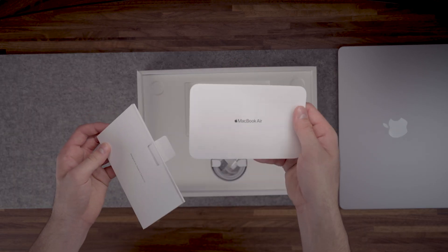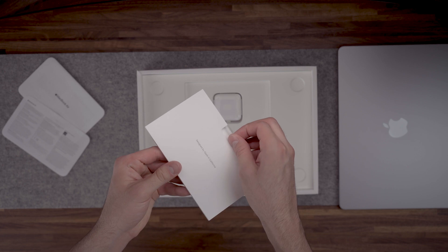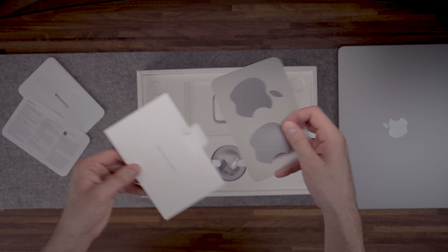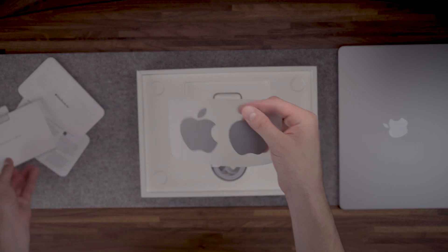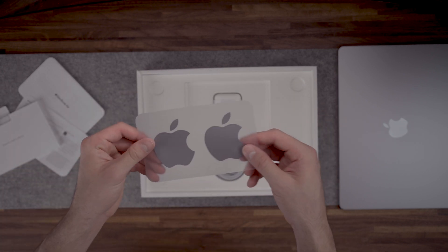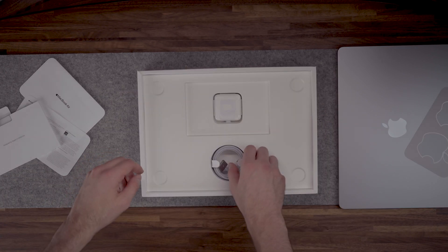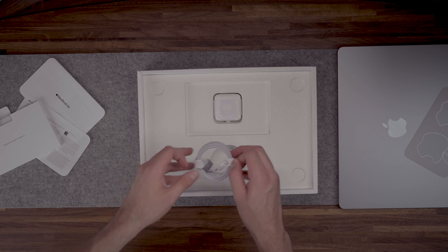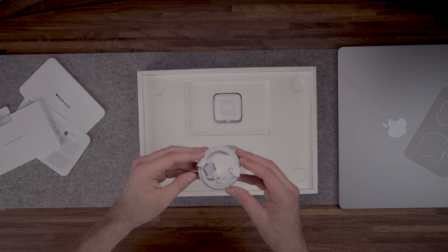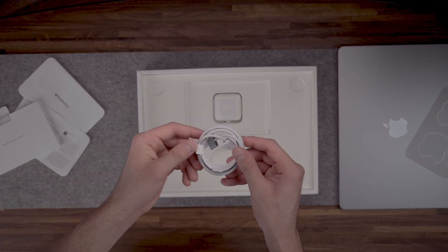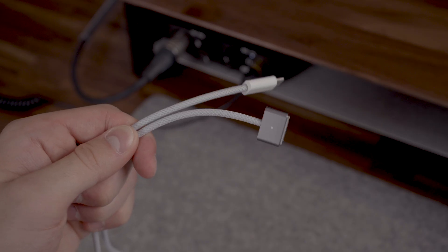We also have the usual paperwork and stickers which this time around match the MacBook's color. Each color variant comes with a matching MagSafe cable.